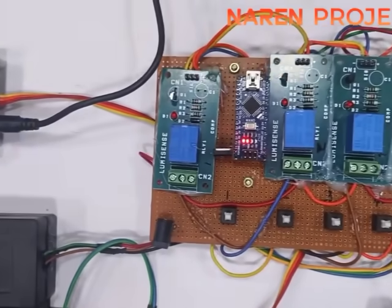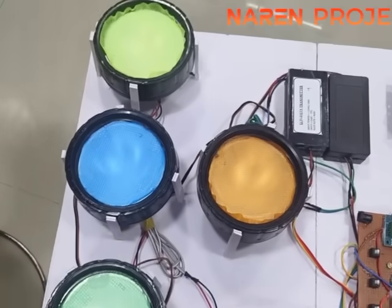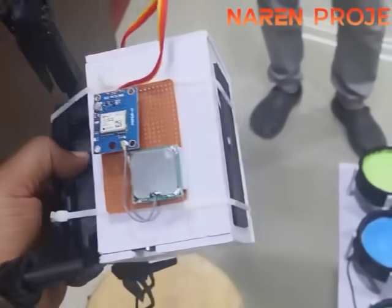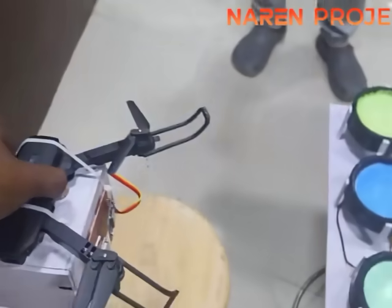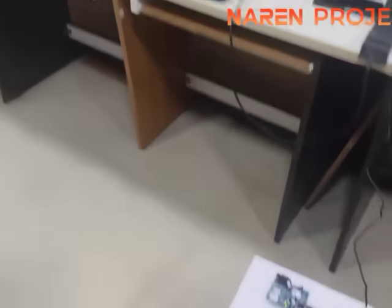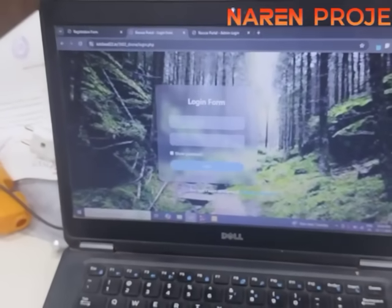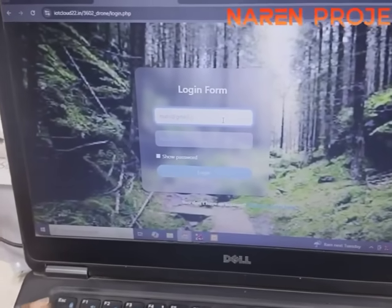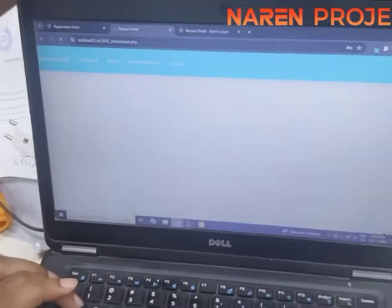If GSM is not working due to no network, a drone setup with a Li-Fi receiver is used. A photodiode on the drone receives signals from the Li-Fi transmitter. The received data is transferred to the IoT software platform where users can log in. If any person requests support, their exact location is automatically shown on the platform, since the drone is equipped with a GPS module.